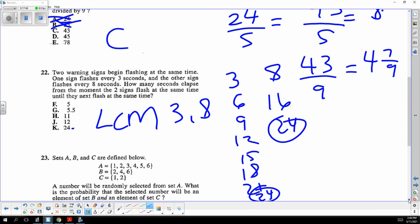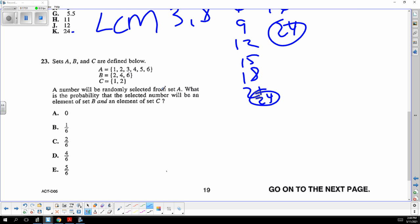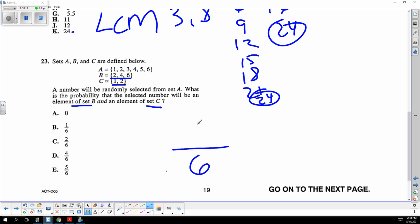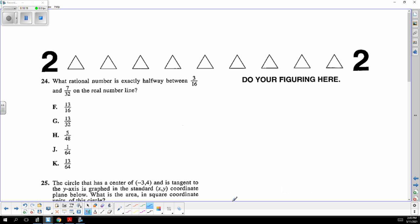A number will be selected randomly from a set. How many numbers are there? Six. The probability that it's in both B and C: the only number in both B and C is two, so the probability is one sixth.